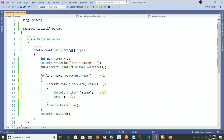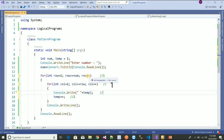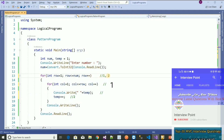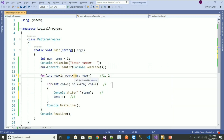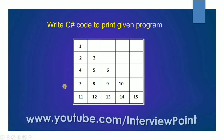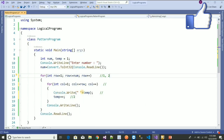After printing the first number, column value is incremented to two but row is still one, so that condition is not satisfied. Control jumps to the next line and then row becomes two. The condition row less than or equal to num is true — suppose the user enters five. So row equals two, column starts at one.